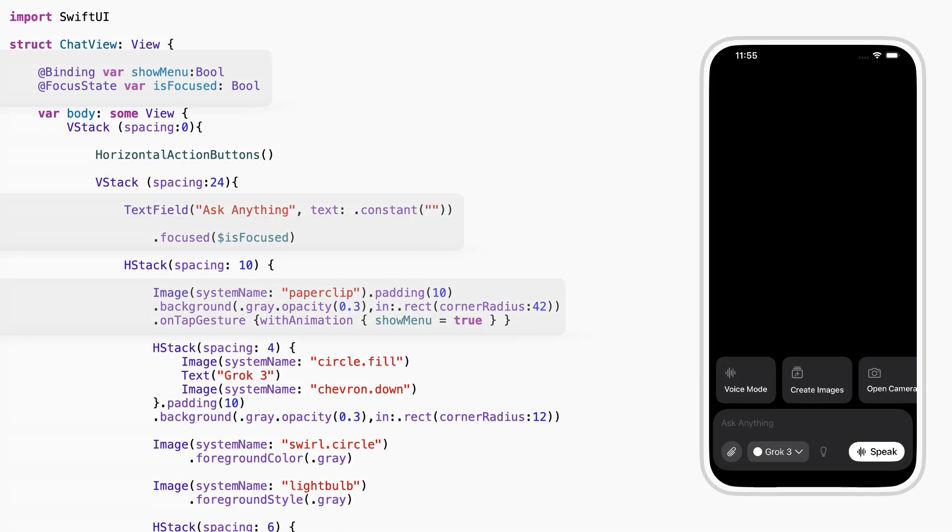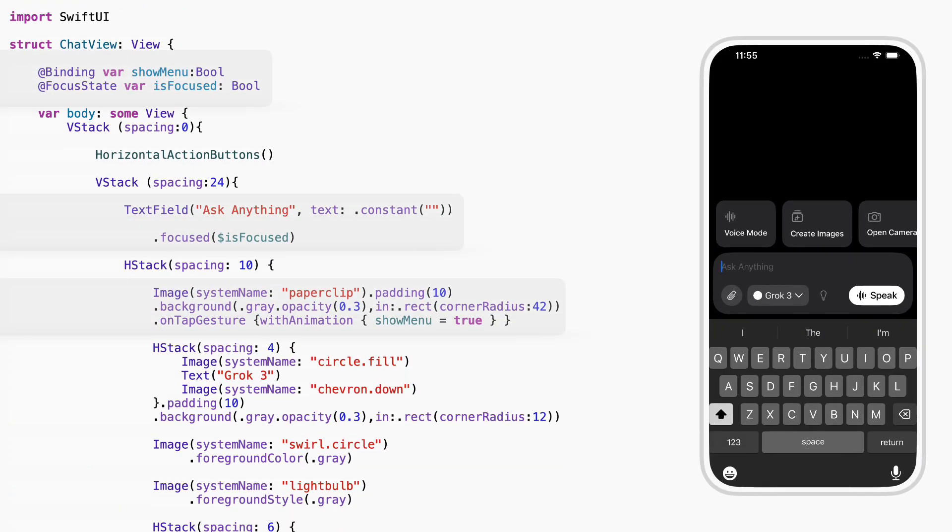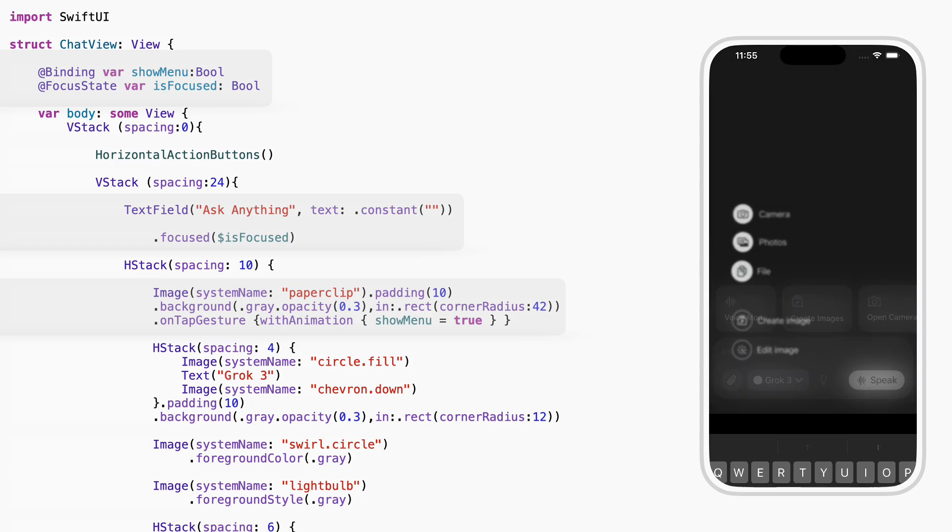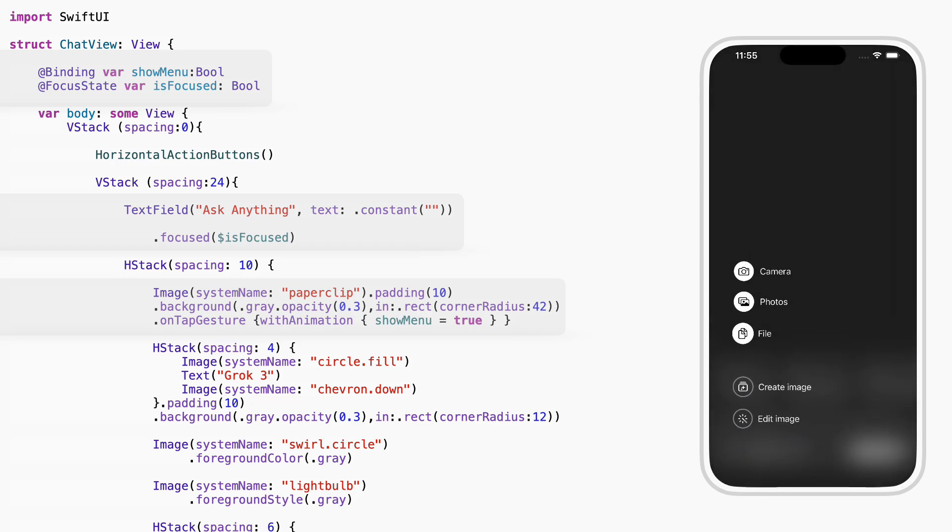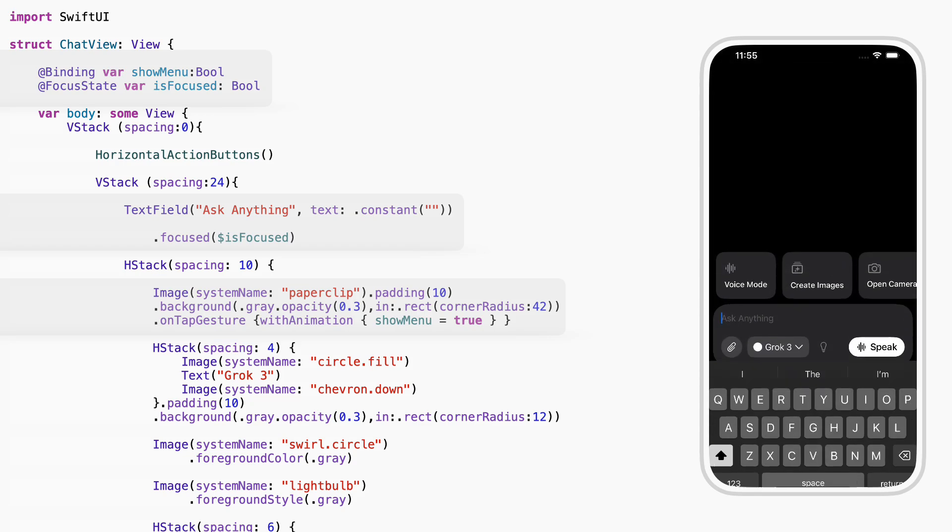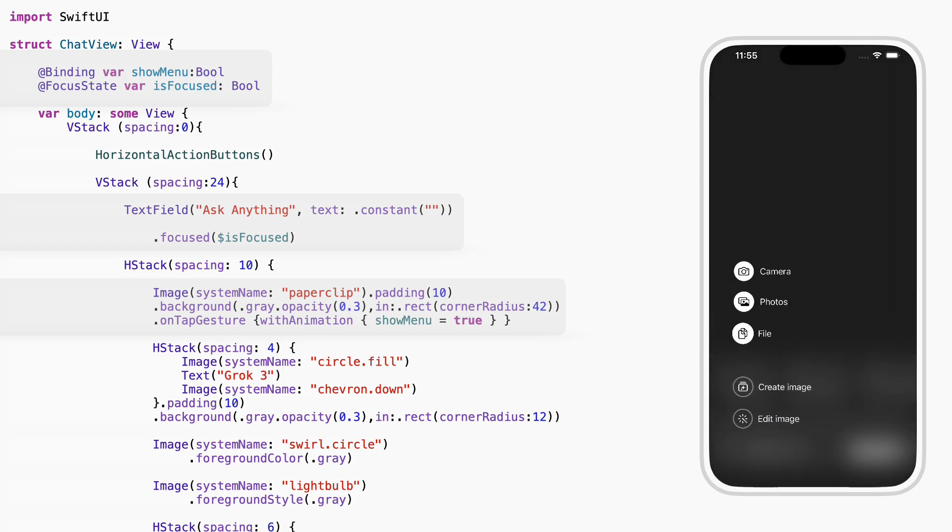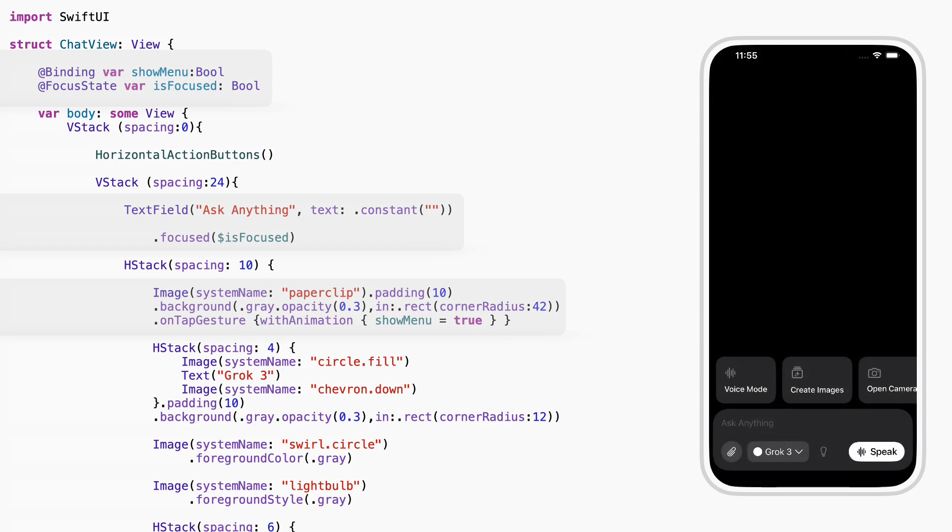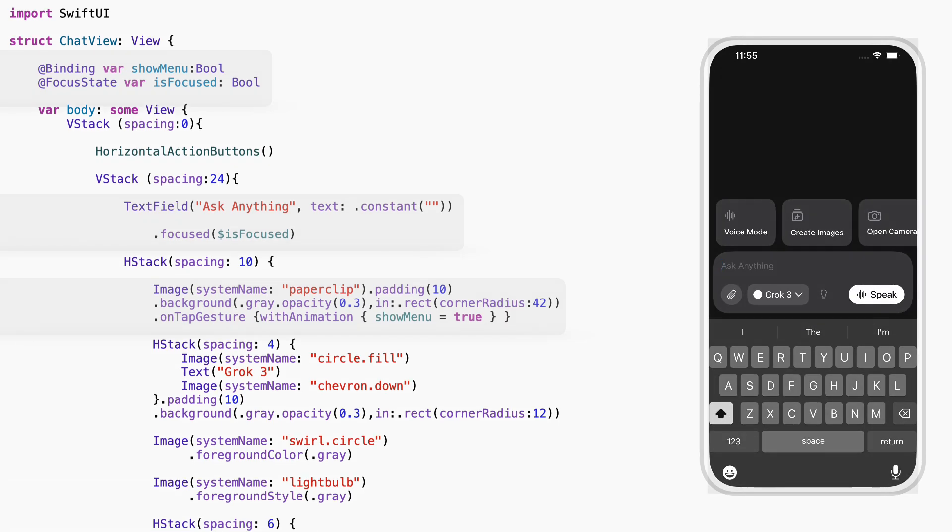The second view is also simple. It holds the text input and extra buttons. One thing to note, when you tap the paperclip, the menu shows and the keyboard hides. That's managed with show menu and is focused. Everything else is basic layout.